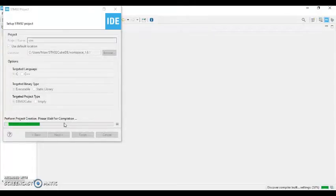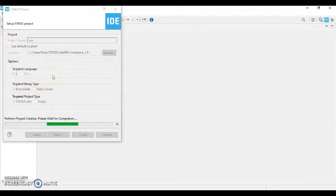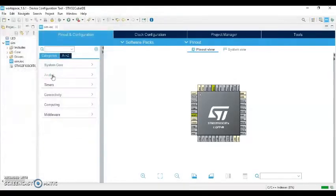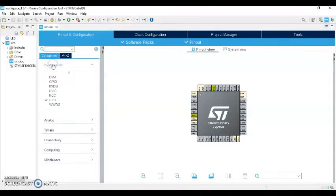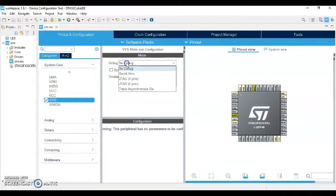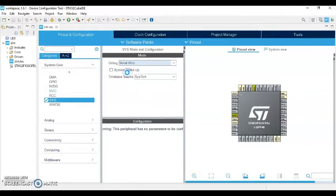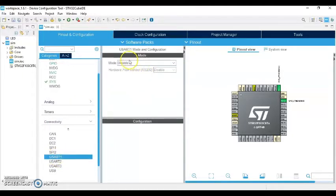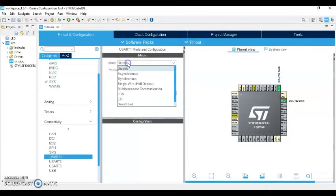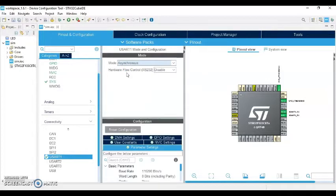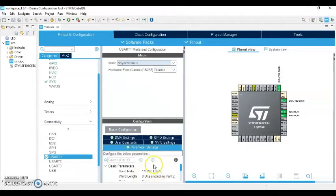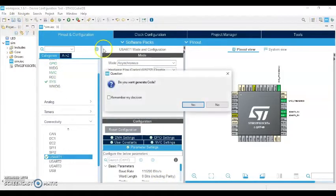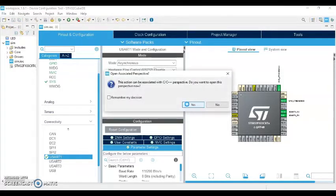Let's go and see the Cube IDE. Wait for a while please, it's done now. Click System Core, click SYS. For the debug, click Serial Wire. And Connectivity, click Connectivity, and USART1, click it. And mode is Asynchronous. Now the baud rate is 115200, the same baud as the SIM module uses, so no need to change anything. All good, click save. Yes, yes.